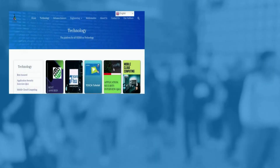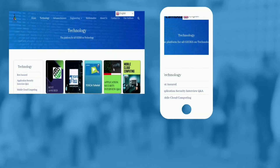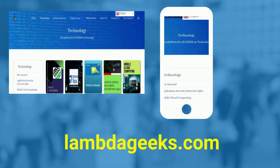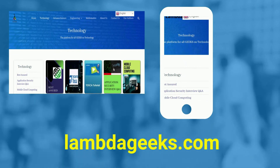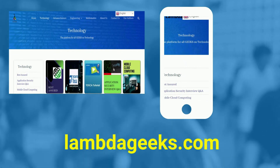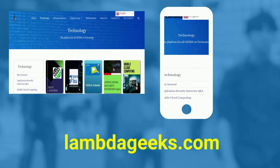Please visit our website lambdageeks.com for more articles on technology, engineering, mathematics, and various other domains.